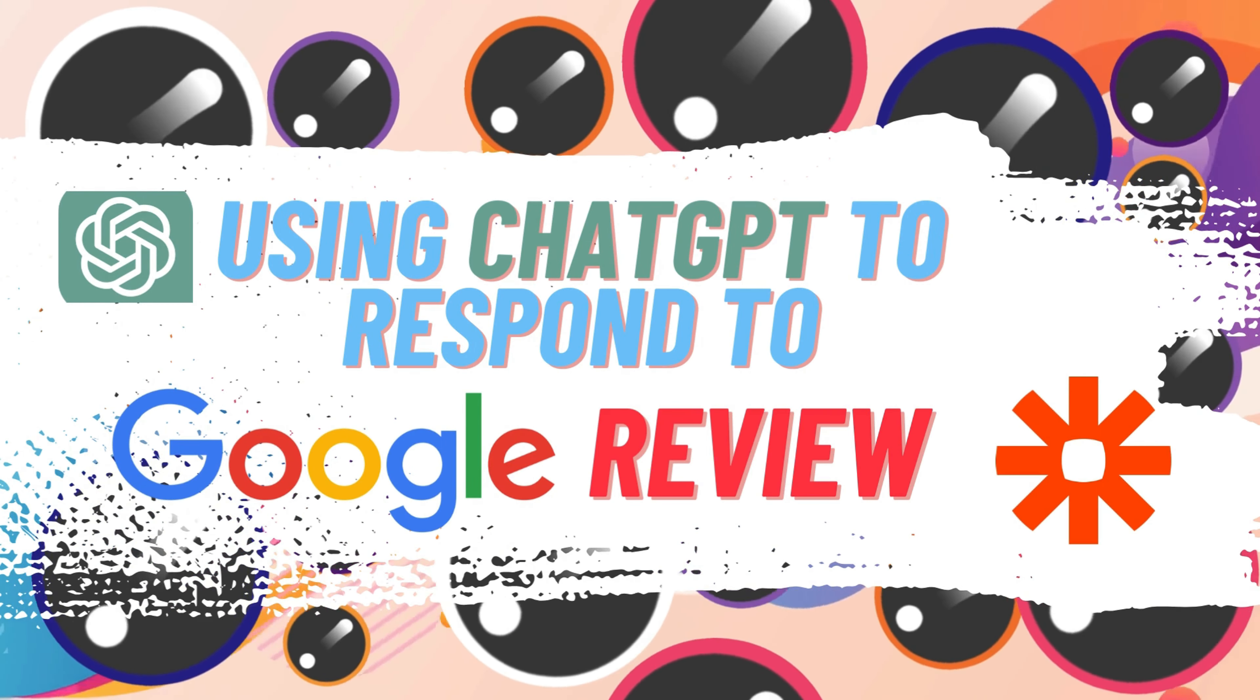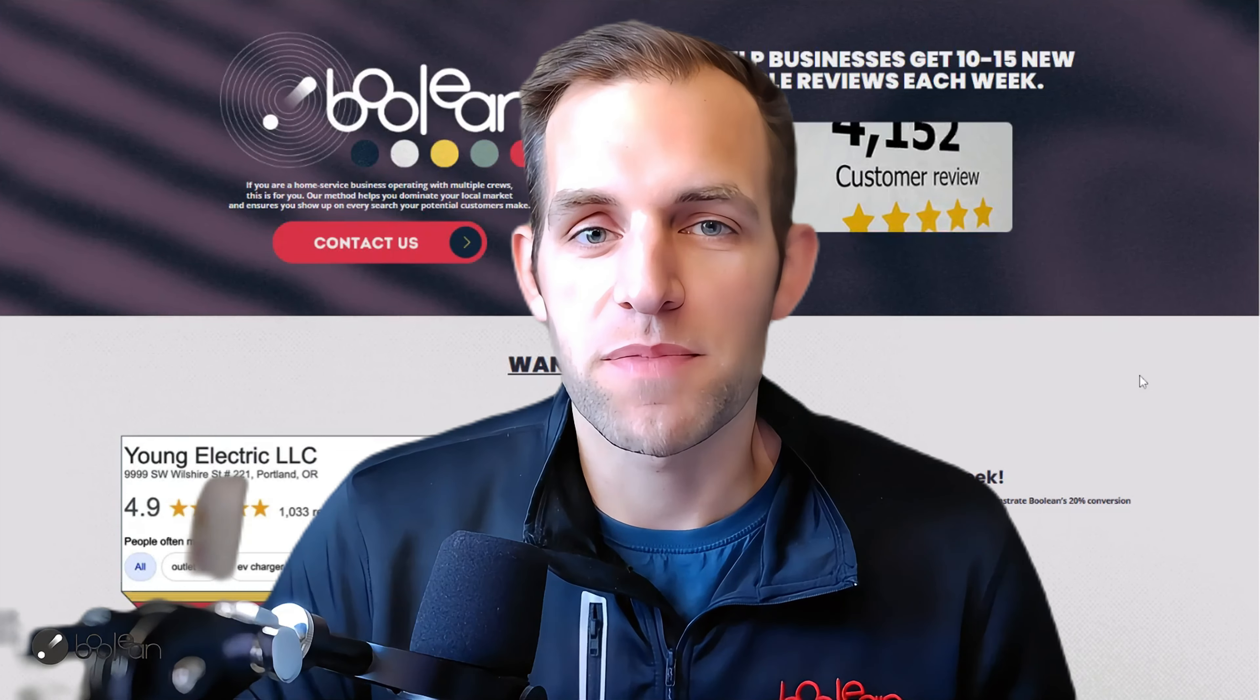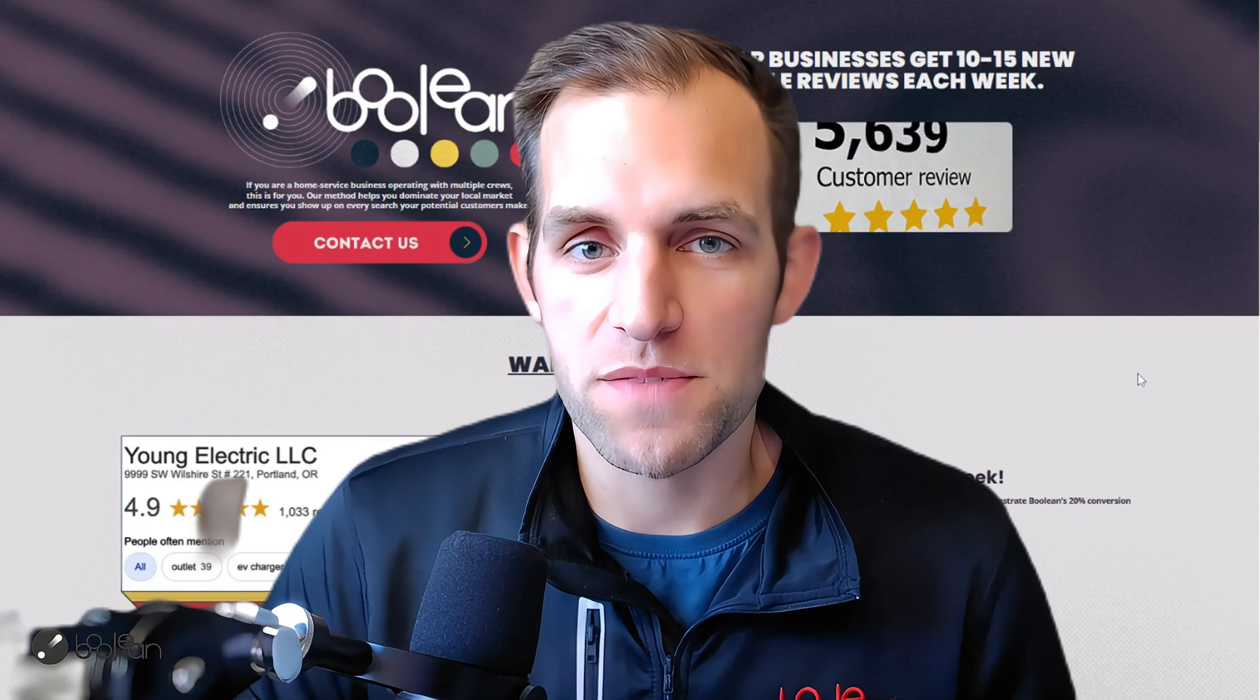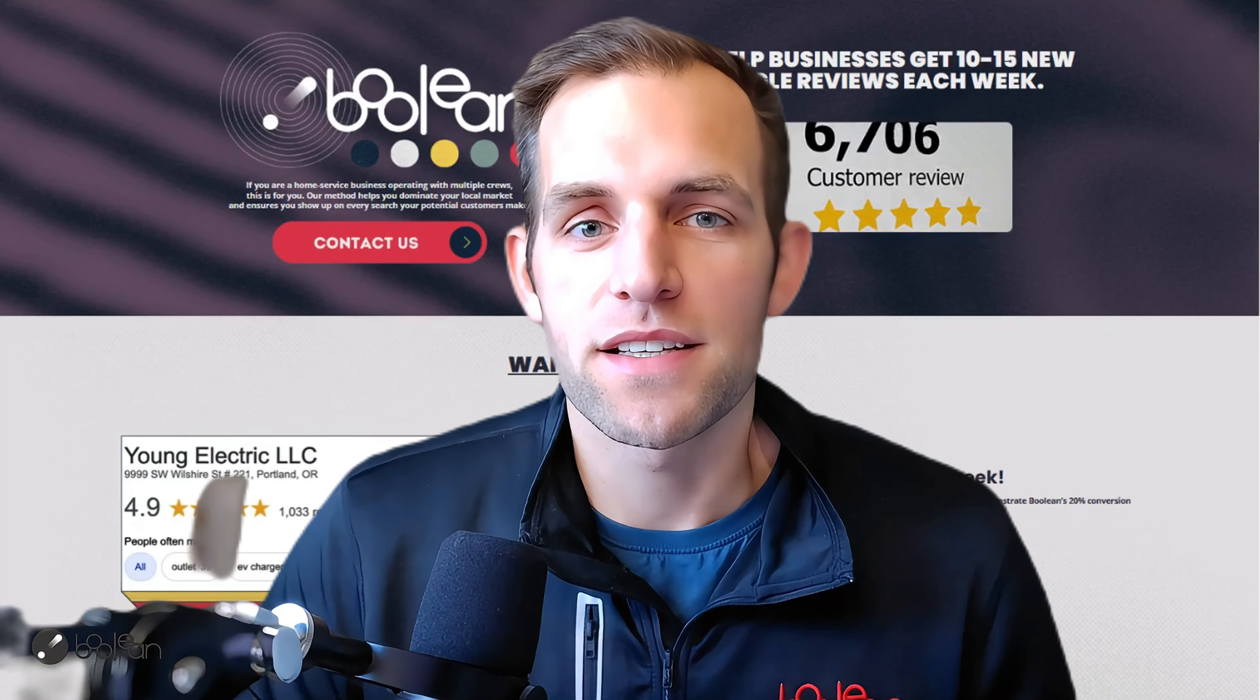Welcome back to the channel. If you're new here, my name is Chris. I am the owner at Boolean and Boolean Automation. Boolean is a review software that is specifically designed for home service businesses that is phenomenal as far as the conversion rate of getting customers to leave reviews based on the number of projects that you complete. So regardless of the software that you're using currently, if you want to see what makes Boolean different, you can check that out.